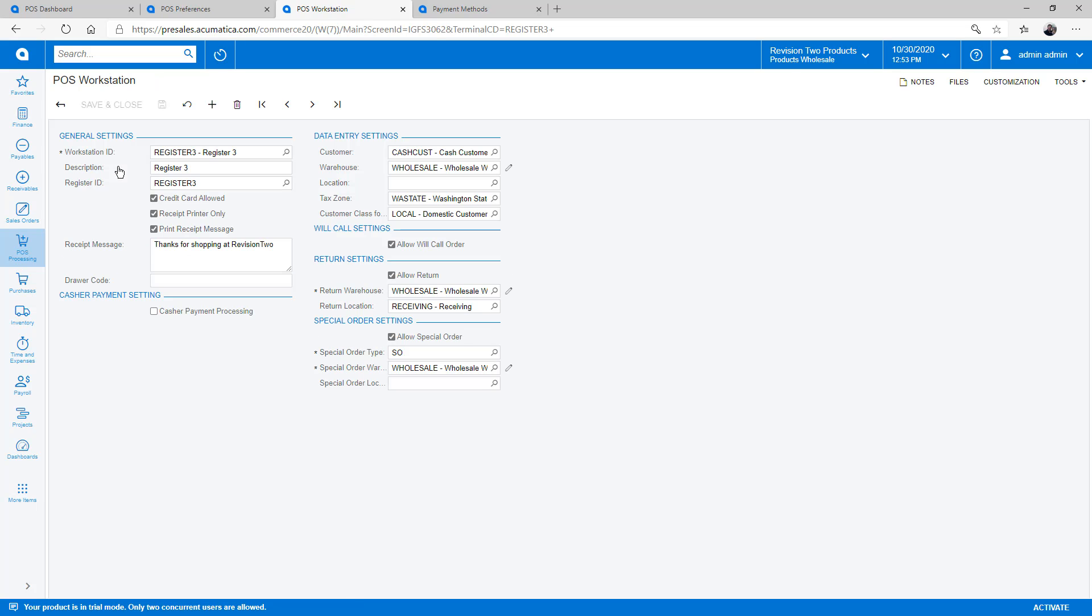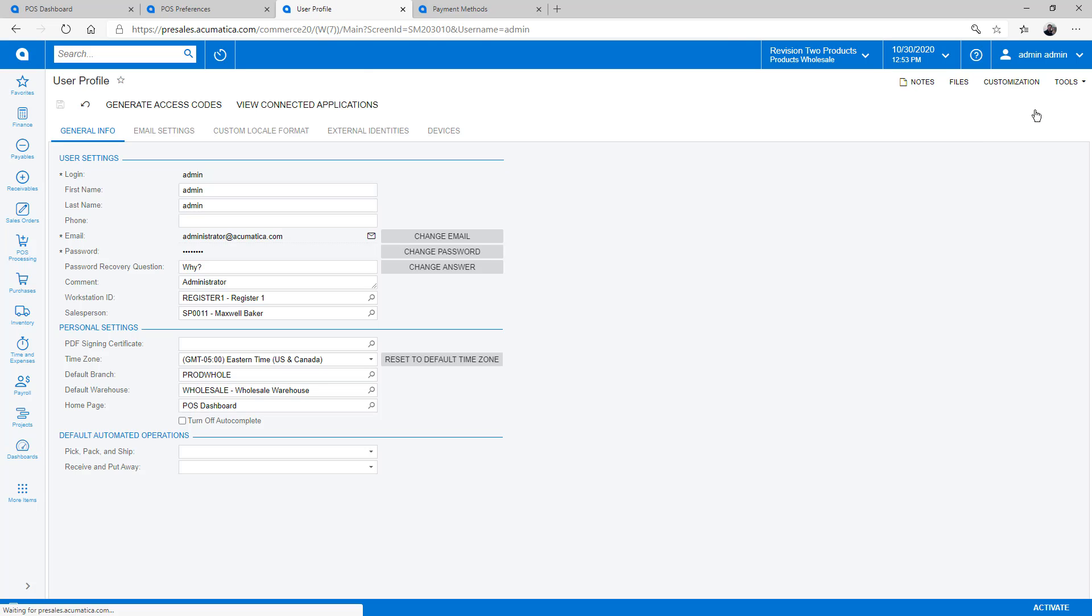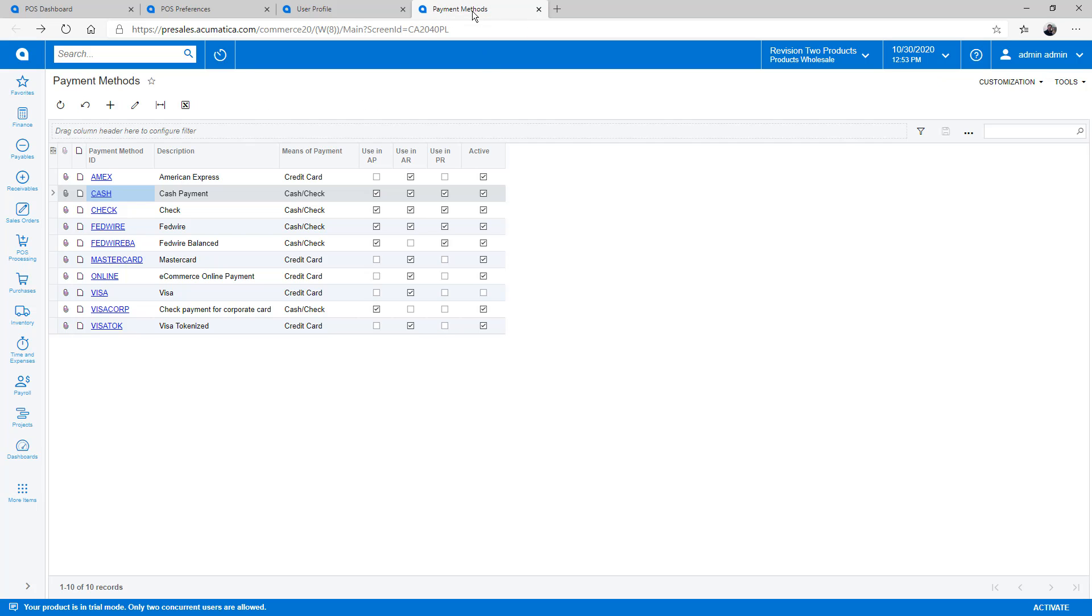I can define the location and transactional capabilities for each register. On my User Profile, I specify the workstation that I can open and create transactions on.